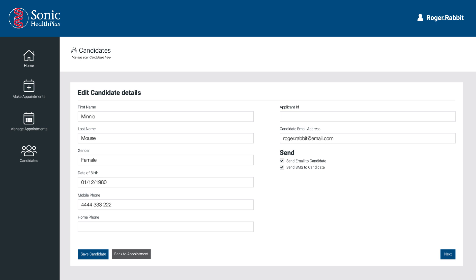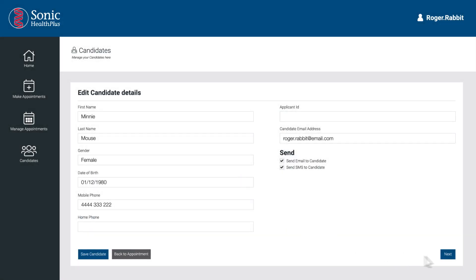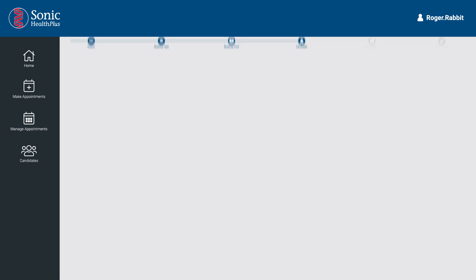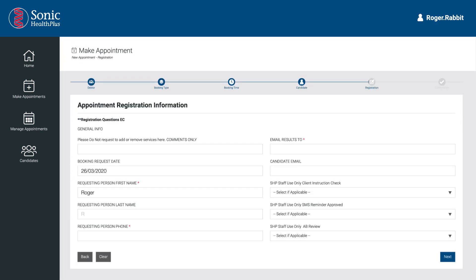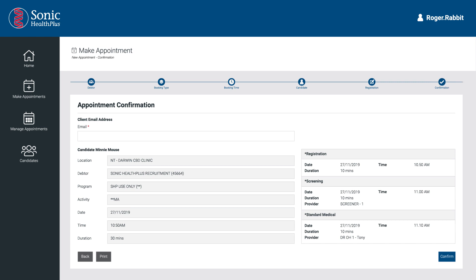Note that appointment confirmation and reminder notifications are delivered to this email address, and in some cases the candidate health questionnaires are also sent. The SMS and email messaging includes a confirmation of time and location of appointment and provides any relevant instructions for the assessment. Select Save to create the candidate and click Next to complete the registration questions. Complete the required registration questions and click Next, then select Confirm to finish the booking.